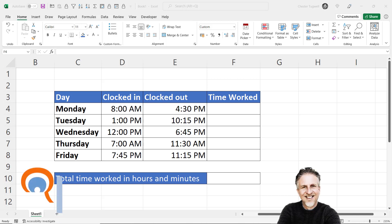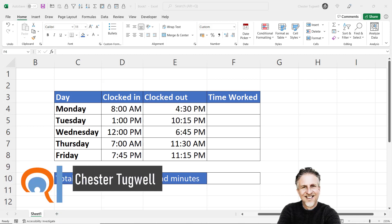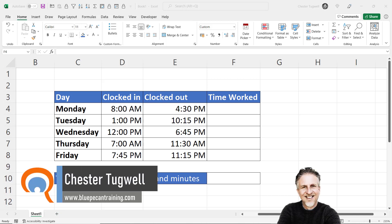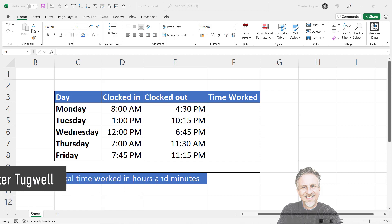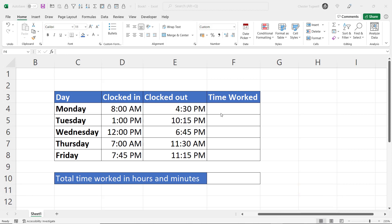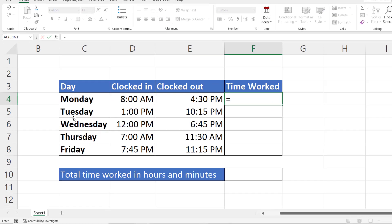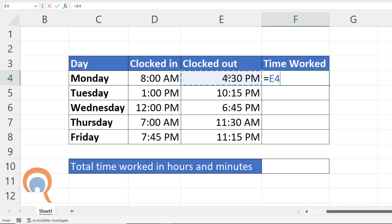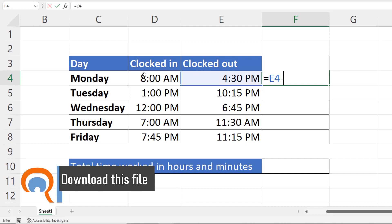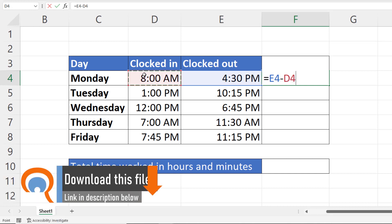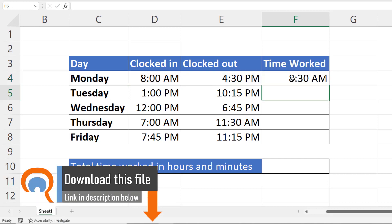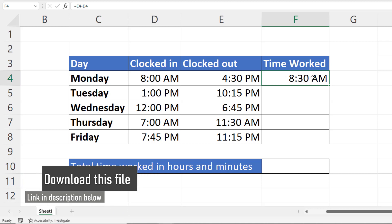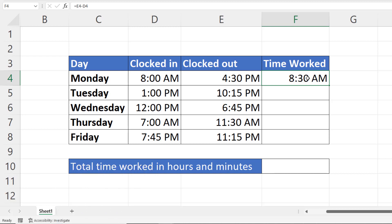Hi, it's Chester at Blue Pecan Computer Training, and this video is about showing times as duration without the AM/PM portion. What I want to do is work out the time worked on Monday - the clocked out time minus the clocked in time. What I get is a time 8:30 in the morning, but I don't want the AM portion of that time. I want to show it as a duration.